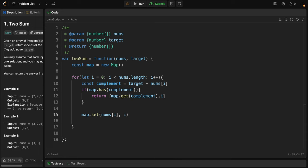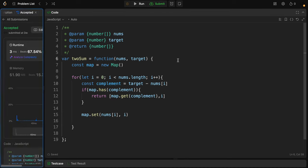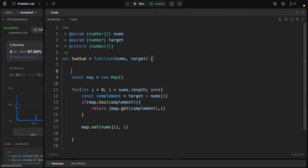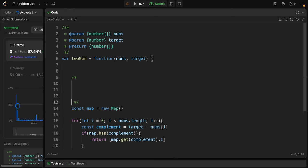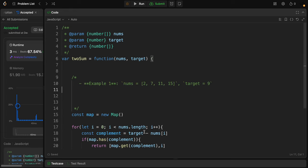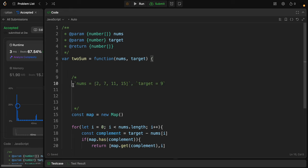I could make an example walkthrough for you guys. First, let's submit the code and make sure it's working. Yeah, it is working. That's nice. Okay, let's make an example walkthrough so we understand what's going on. Let's assume that we have nums that equals 2, 7, 11, 15, and we need to find the target.